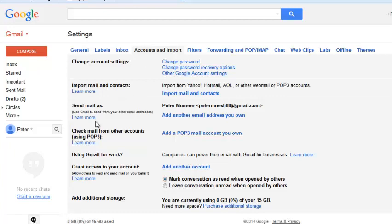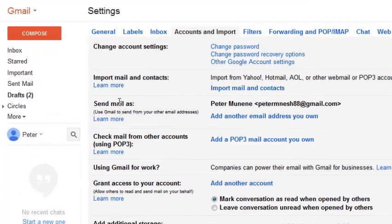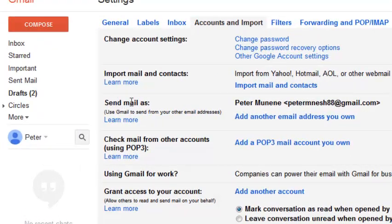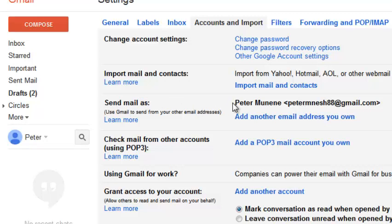Send Mail As - as you can see right now, I'm sending my email as that name and that email address.